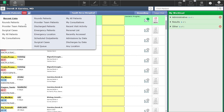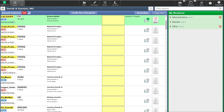Let's go back to our rounds patient list. The rounds list shows you the patients you are associated with as a provider. This can be as the MRP attending or as a consultant.